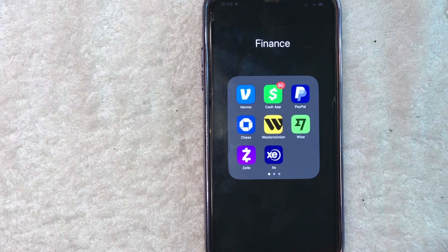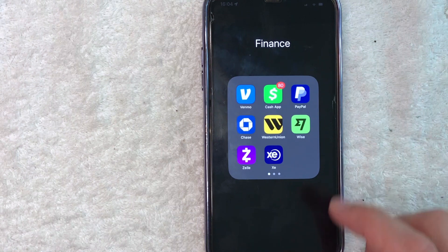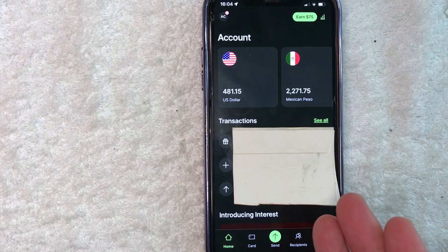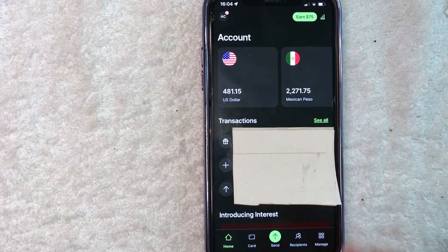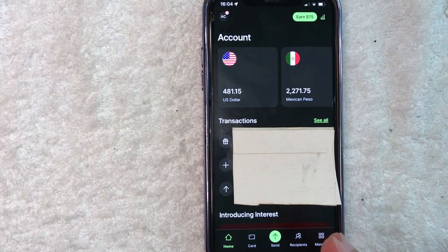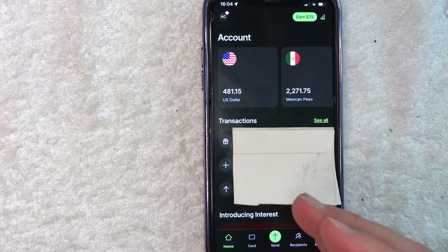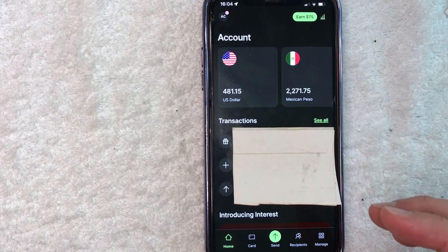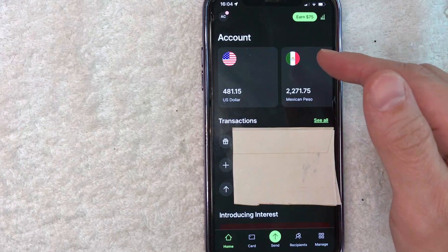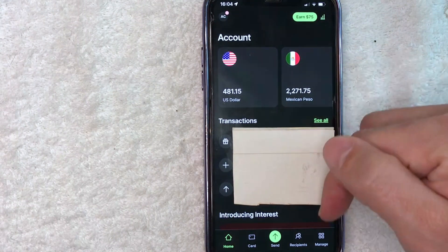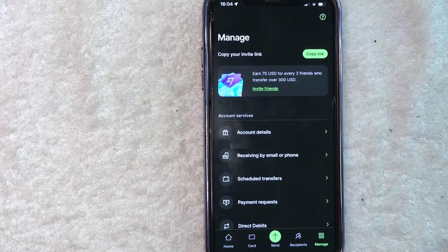I'm going to open up my TransferWise account now. I went ahead and opened it up — this is the home screen. Now here on the home screen, if you want to create a payment link inside your TransferWise, what you want to do is click on the manage button down here on the bottom right. It's four little squares.